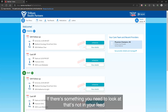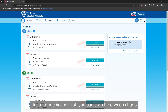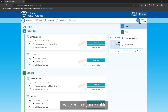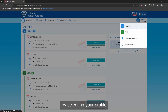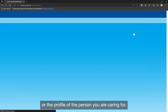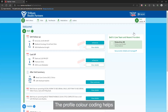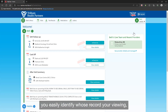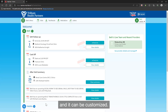If there's something you need to look at that's not in your feed, like a full medication list, you can switch between charts by selecting your profile or the profile of the person you are caring for. The profile color coding helps you easily identify whose record you're viewing, and it can be customized.